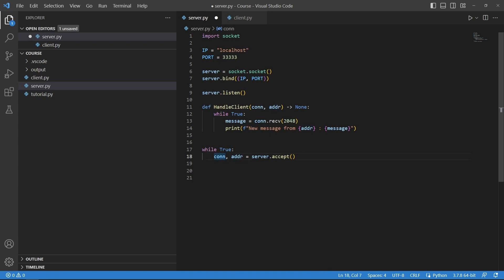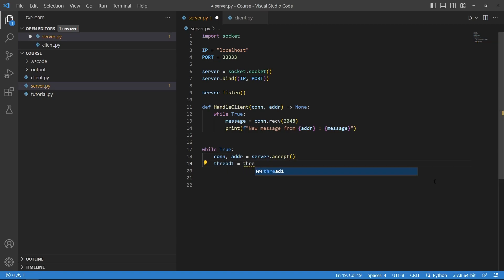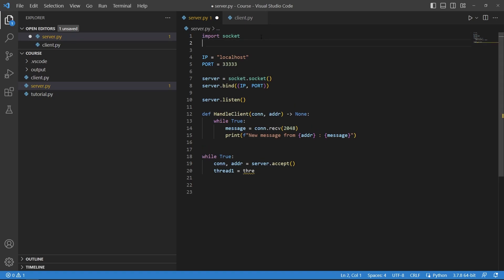So here we have the connection and address parameters of the client that just connected to us and then we will start a new thread. Sorry I have to import threading to do that.